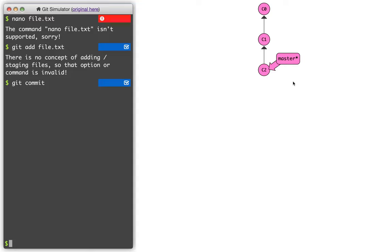So also notice, remember before when we were using real Git, the commit numbers were awful. They were these hexadecimal numbers that were really long. And so by hexadecimal, I mean, they didn't just contain the digits 0 through 9, but they also contained letters A through F, which are digits for 10 through 15. And so here it's just c0, c1, c2. It's a little bit simpler in that regard as well.